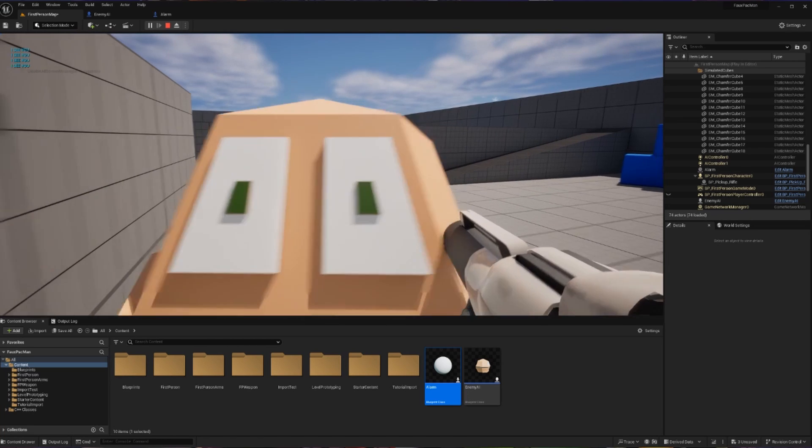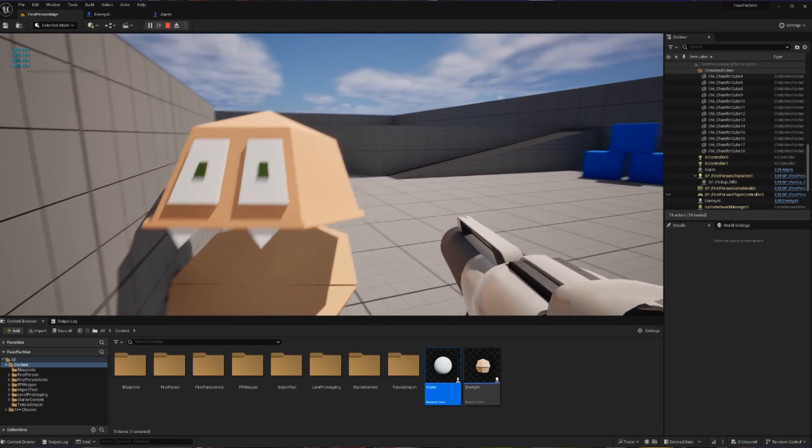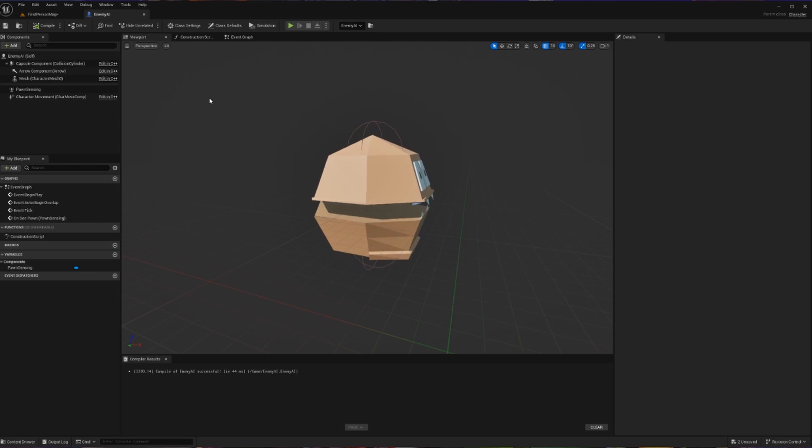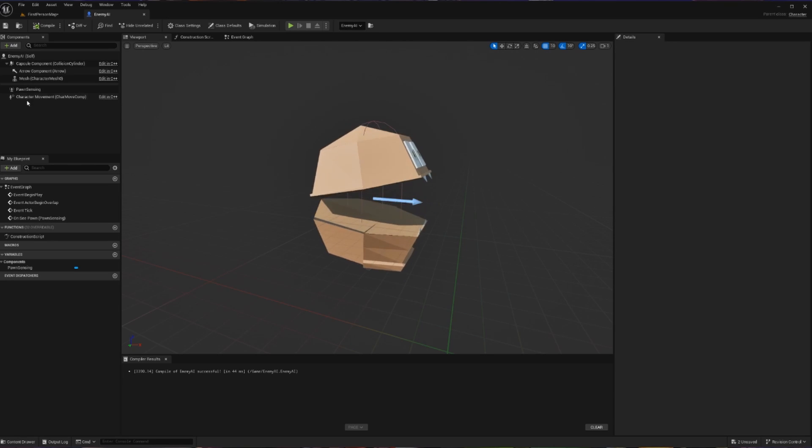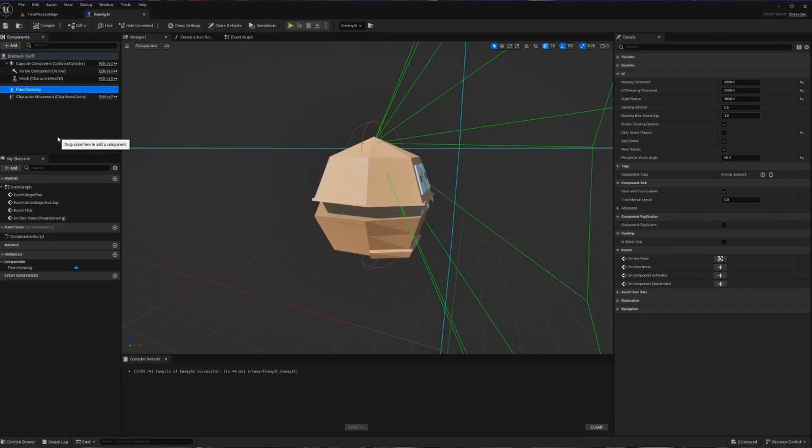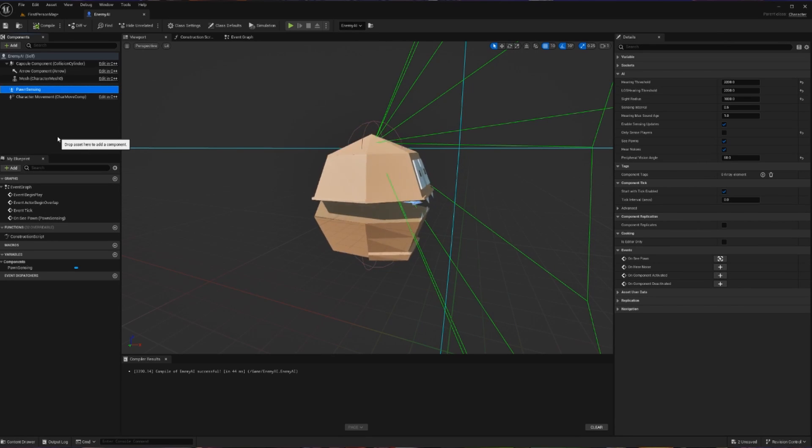Let's start by opening up the AI that we have made previously. For those of you just joining us, this is a blueprint character that currently has the Pawn Sensing component attached to it. For the purposes of this tutorial, we're going to be focusing on hearing.